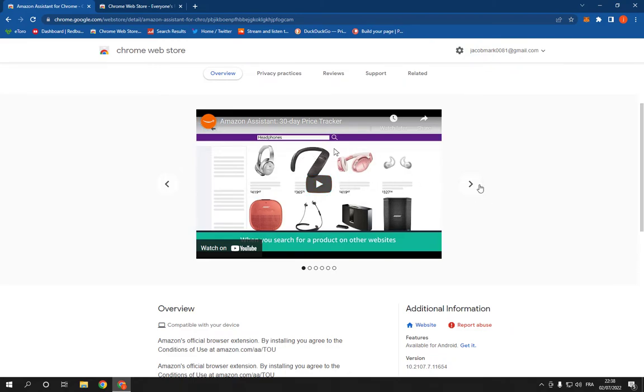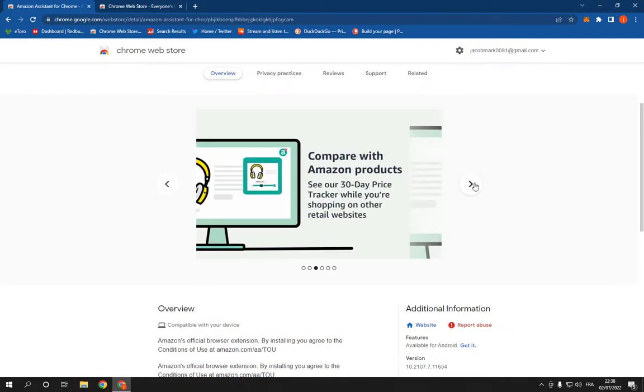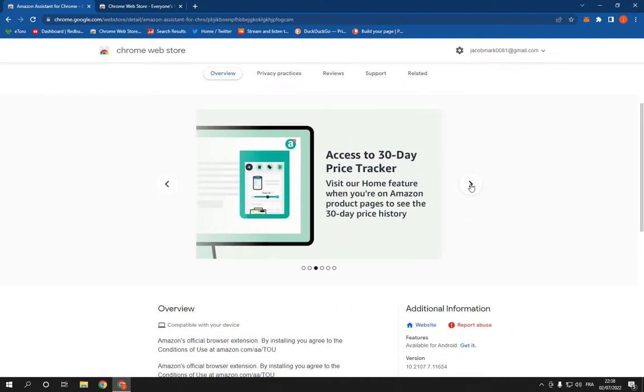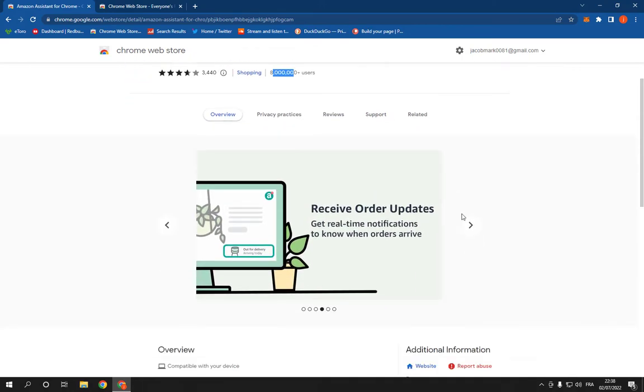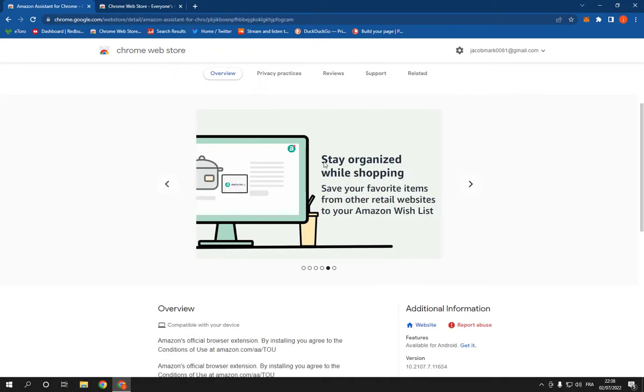Here you'll find some information about this extension. You can stay organized while shopping and many other options.